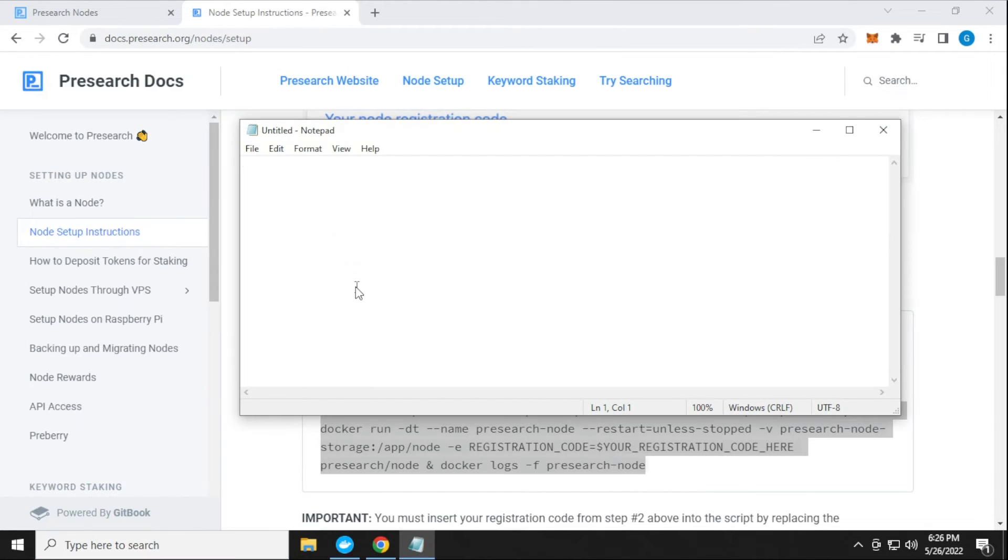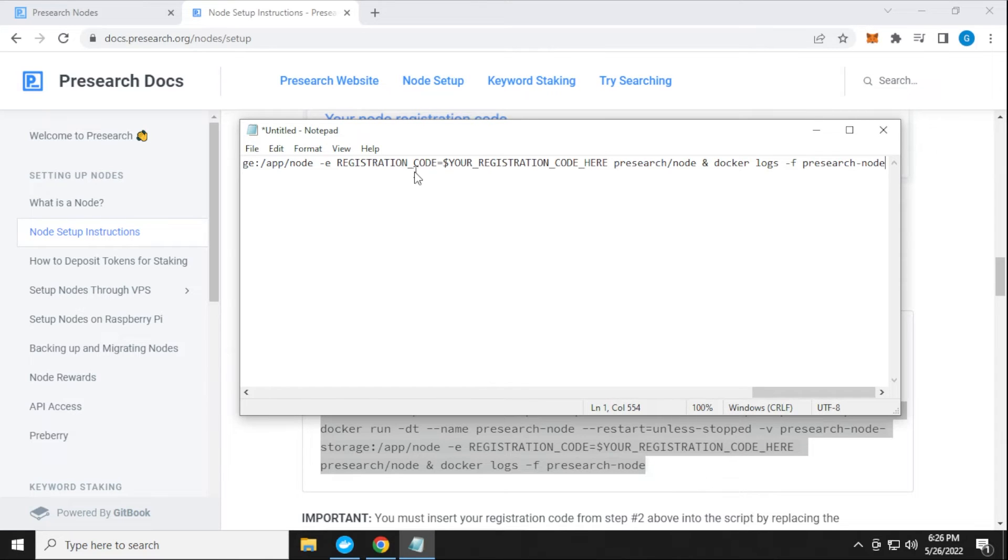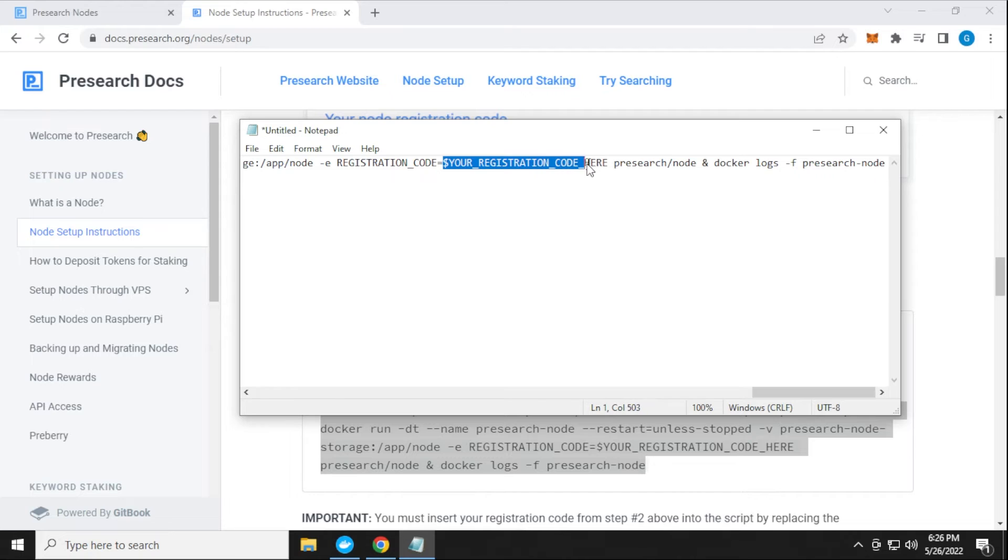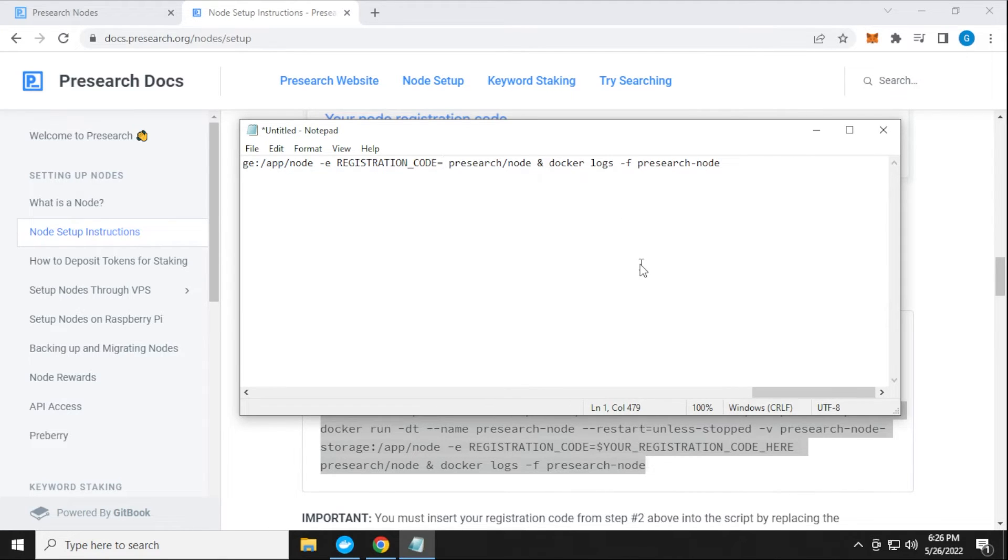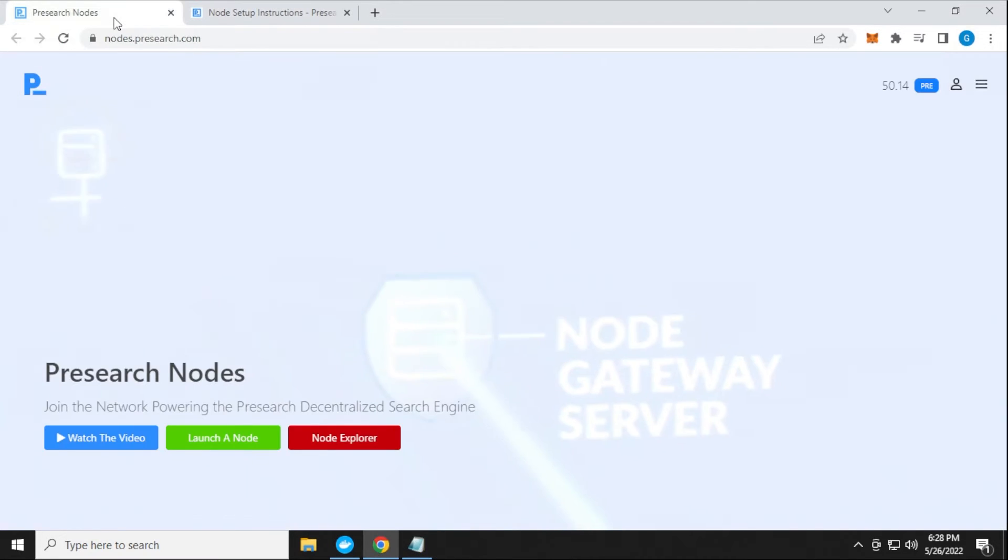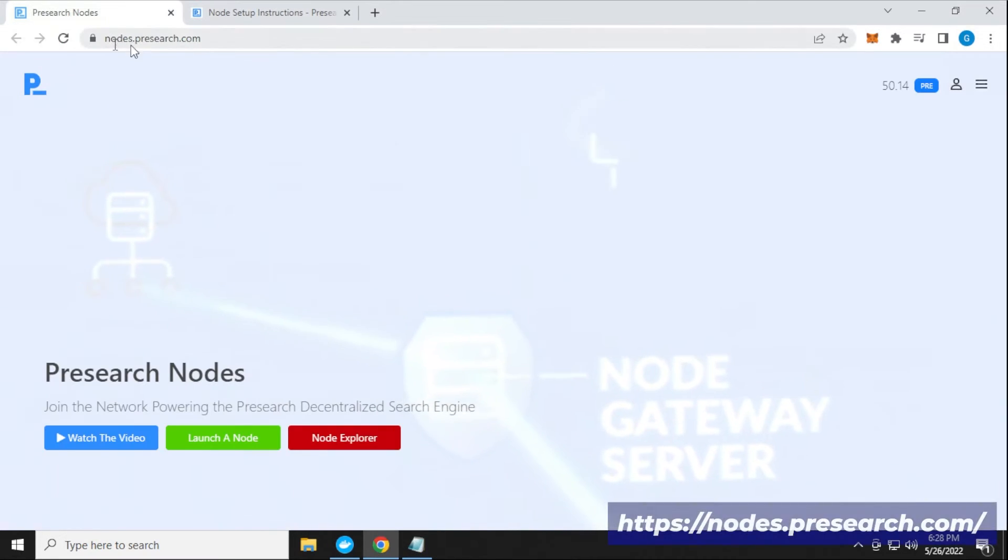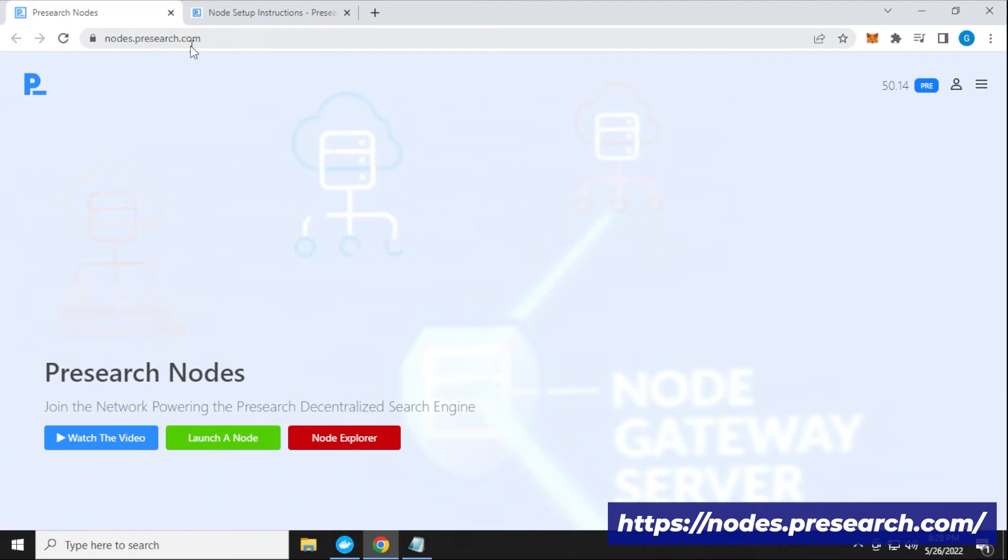Here's the Notepad. I'm going to paste it in here. This is the spot where it says registration code. You can leave the equal sign and just highlight this section right here. We're going to delete it. I'm going to get my registration code and I can find that in my dashboard. I'm going to go over to the Presearch node website. It's nodes.presearch.com. I'll make sure I link that below as well.